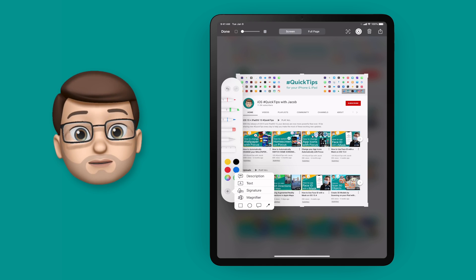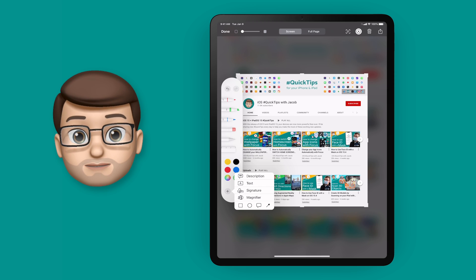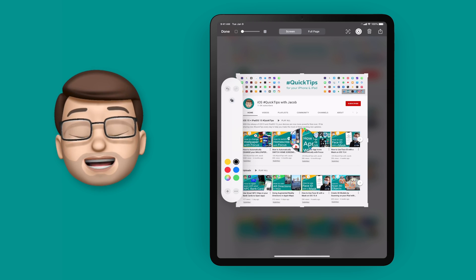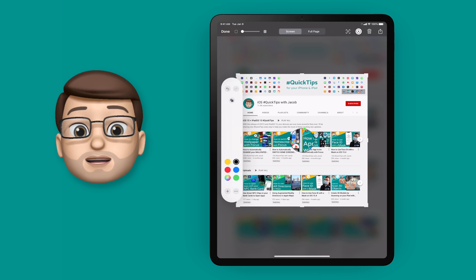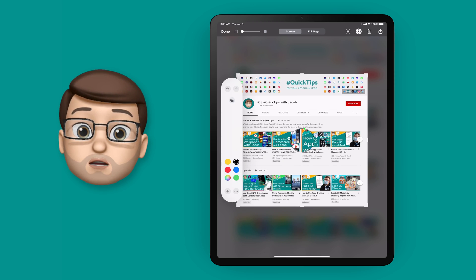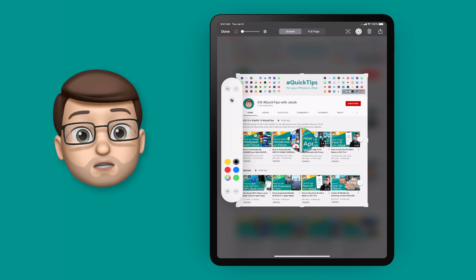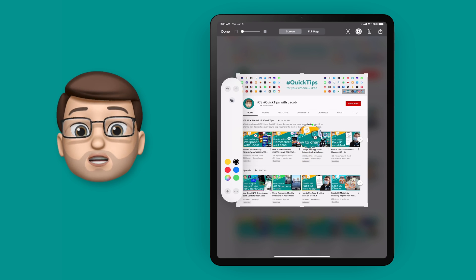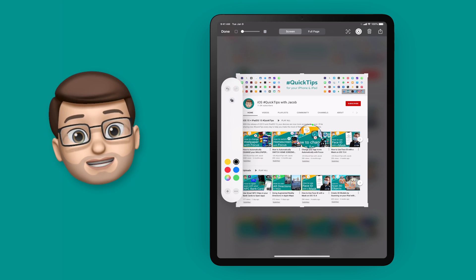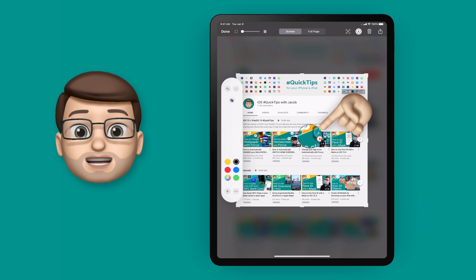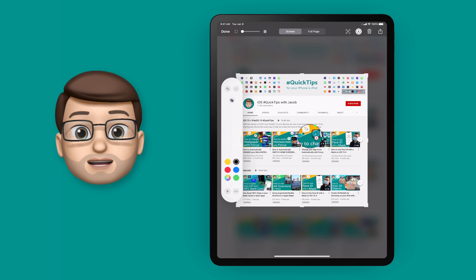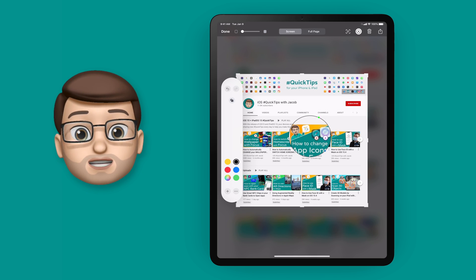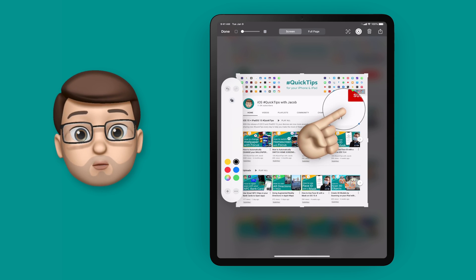We'll start off with the magnifier. When I select that tool it'll drop a circular magnifying glass on top of my screenshot. I can move that around and then the green dot at the top, if you slide that around, will change the zoom level. Also the blue dot at the bottom will make the circle bigger or smaller.